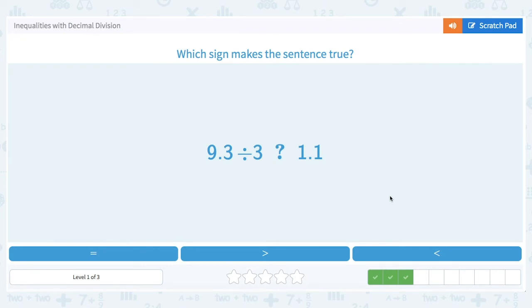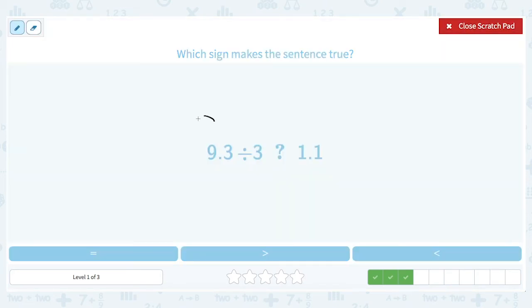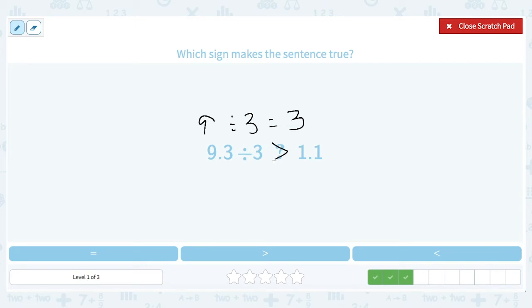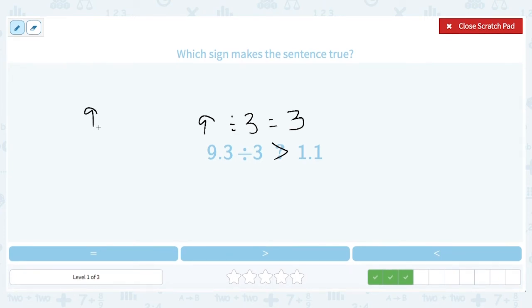Next: 9.3 divided by 3 — is it less than, greater than, or equal to 1.1? I can estimate here. 9 divided by 3 equals 3. So if this equals something around 3, then 3 is definitely greater than 1.1. And we actually have a number bigger than 9 being divided by 3, so it's going to be something a little bit larger than 3. Let's go ahead and divide just to confirm.